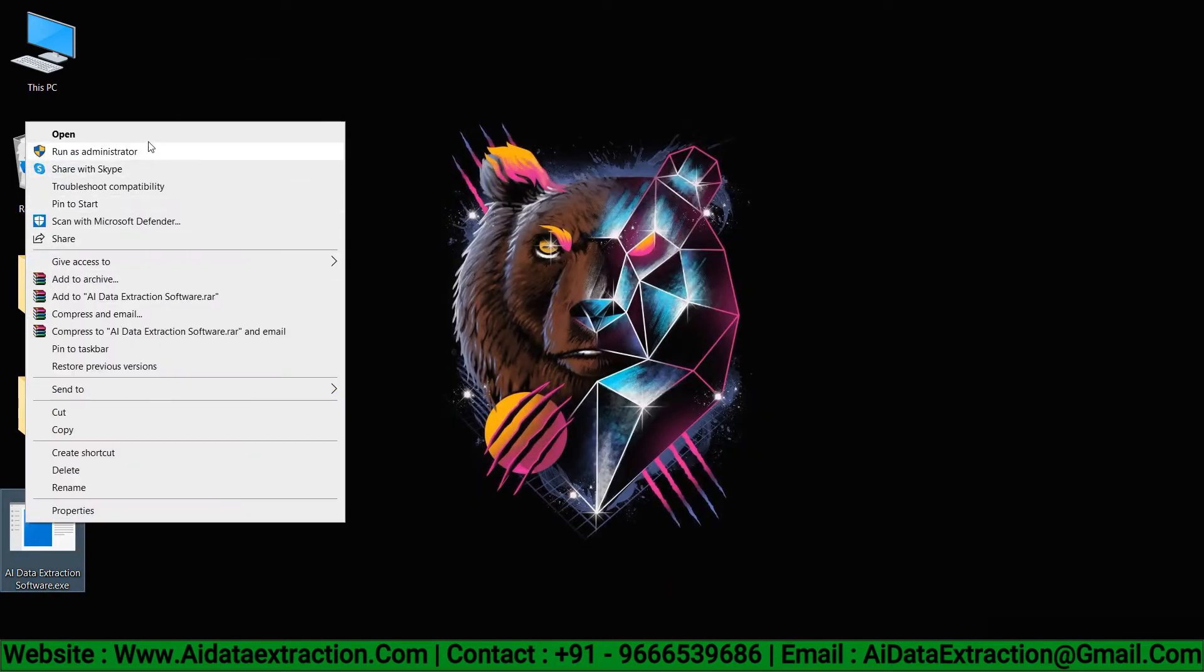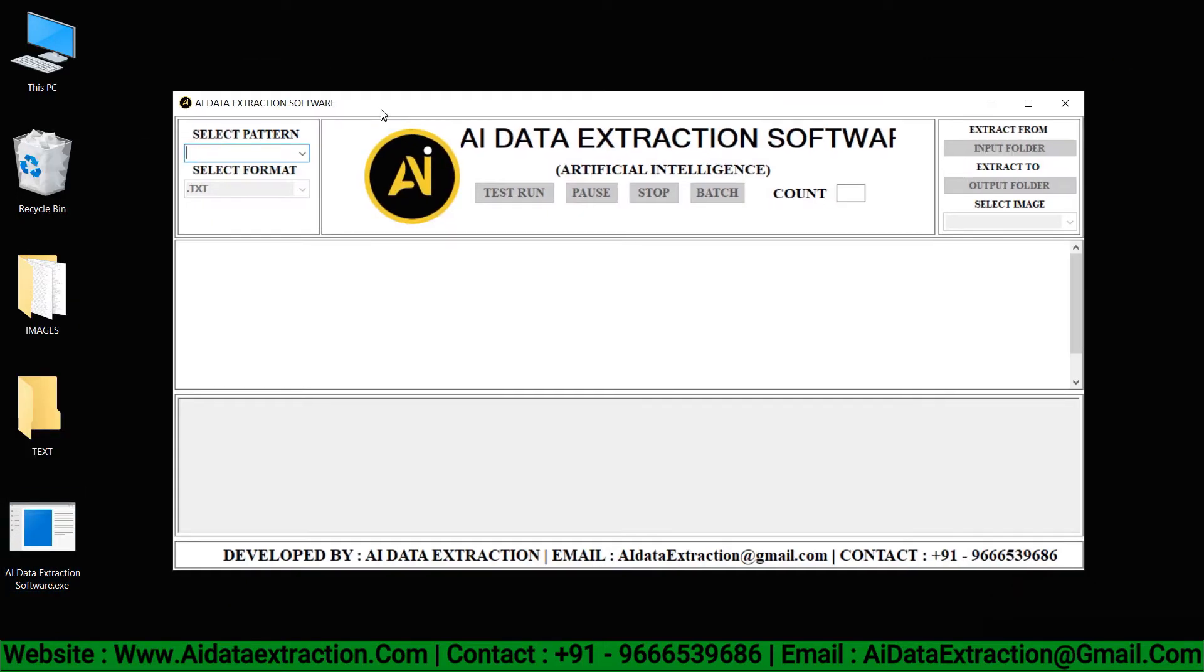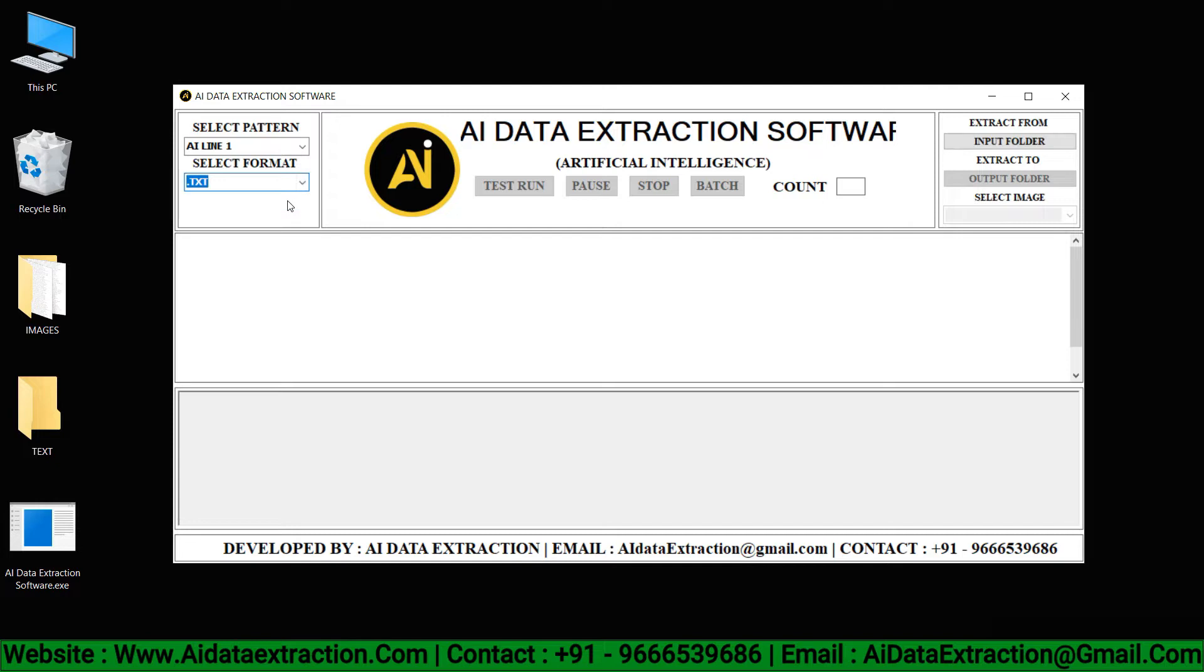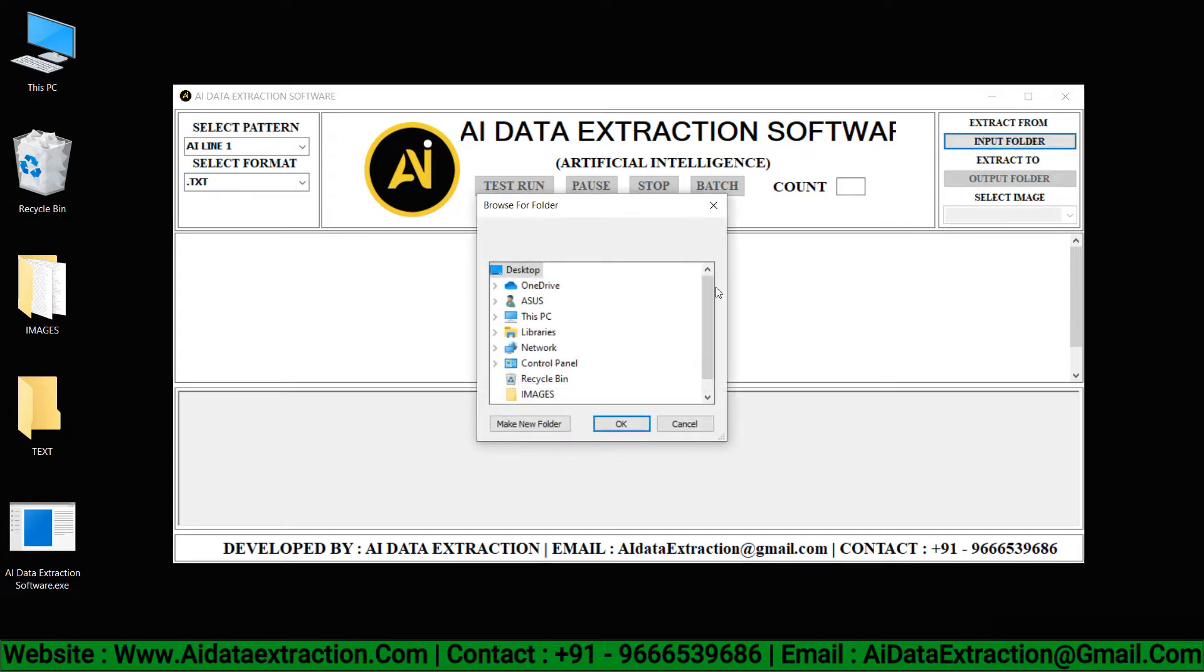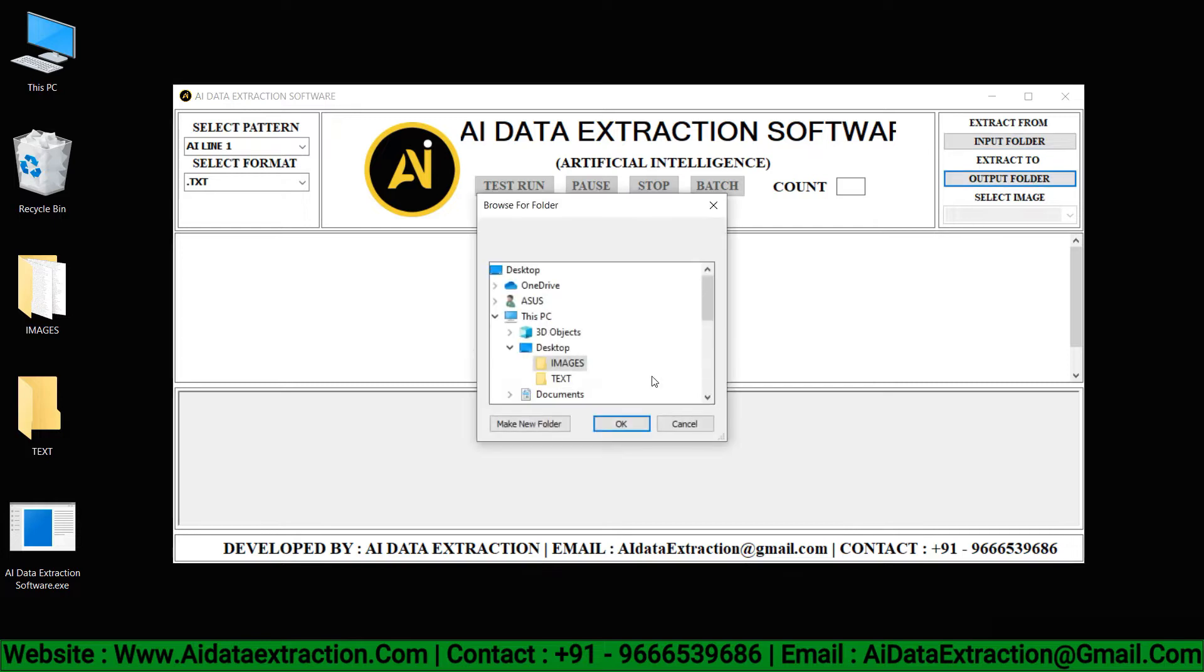Open the AI data extraction software. Choose a pattern. Click on the format and select from the list of format options what you require. Select the images that must be converted by clicking on the input folder.